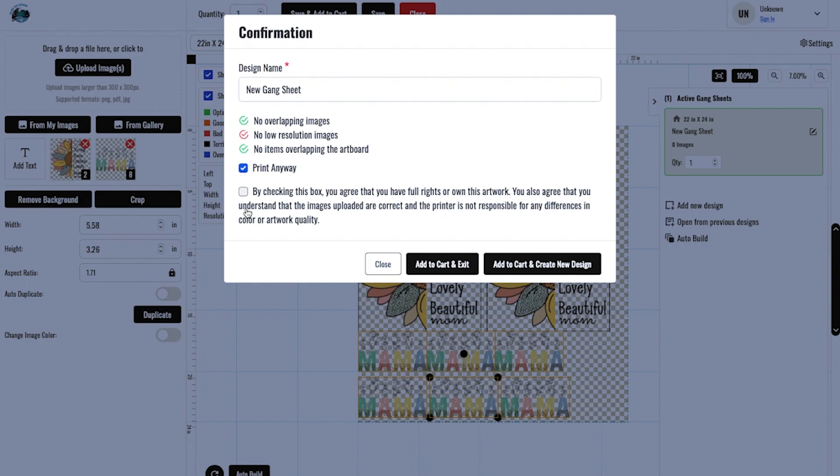Click print anyways. Check this box. Do you agree to the full rights or own this artwork? Add cart and exit.